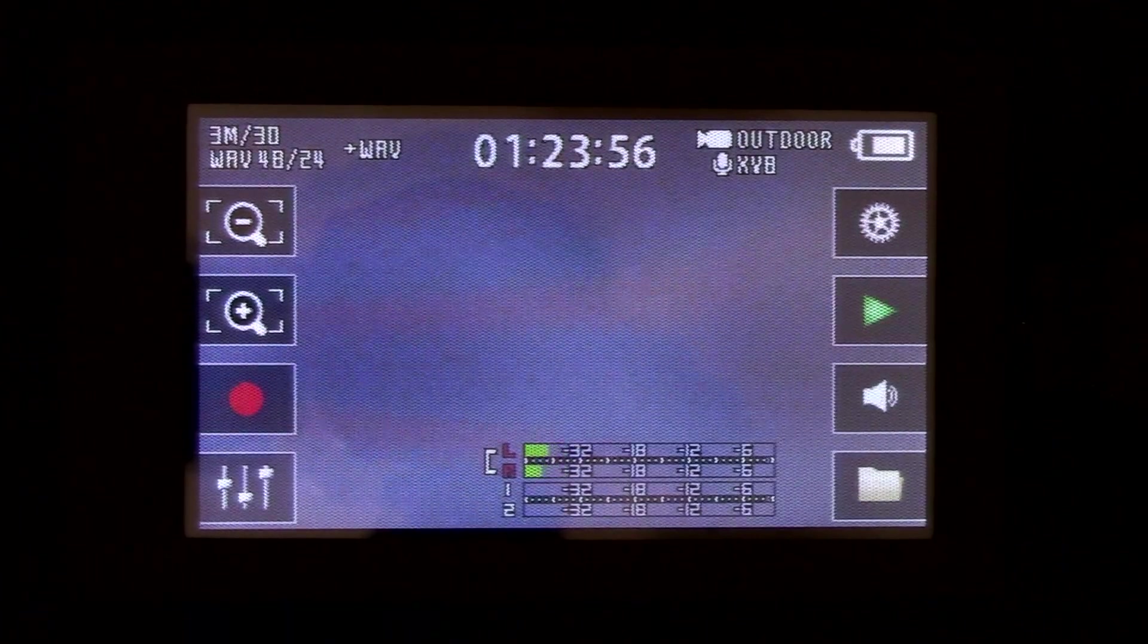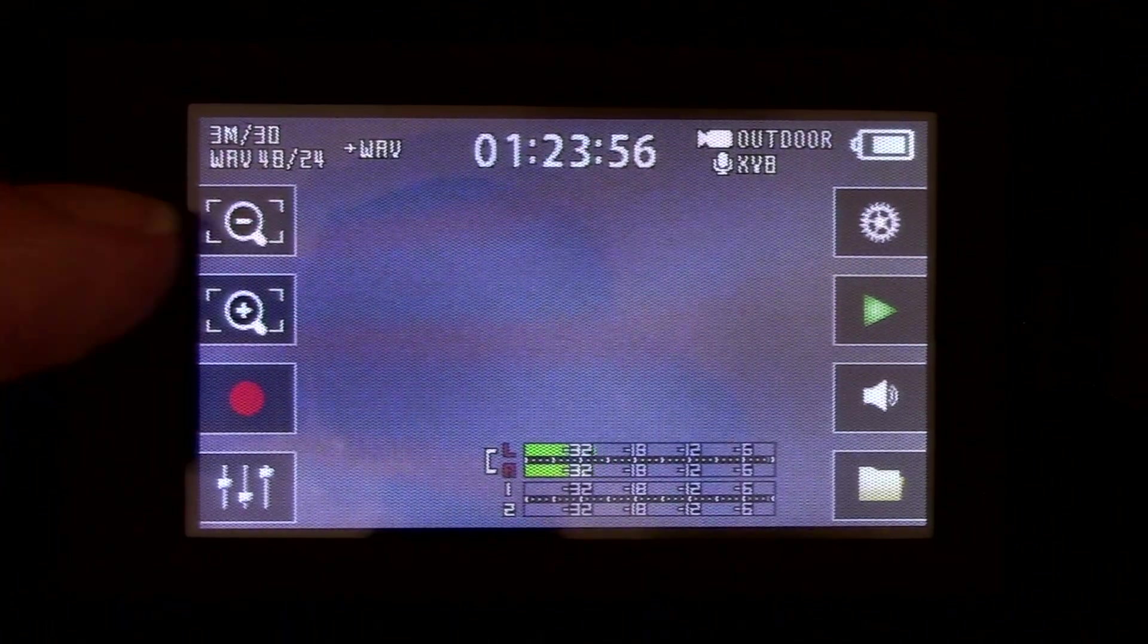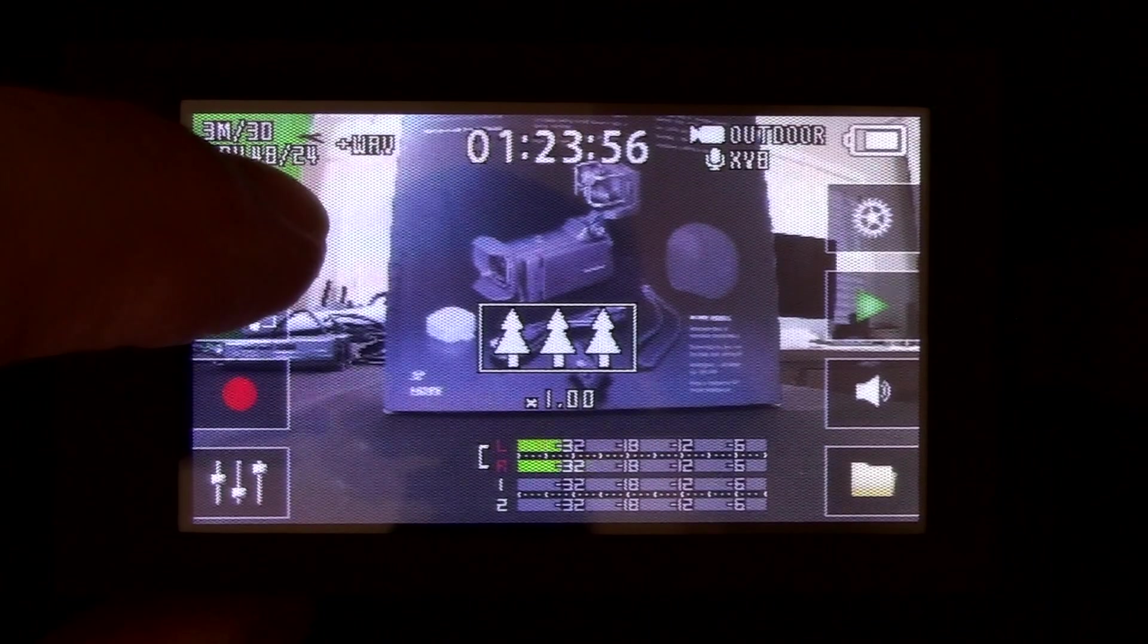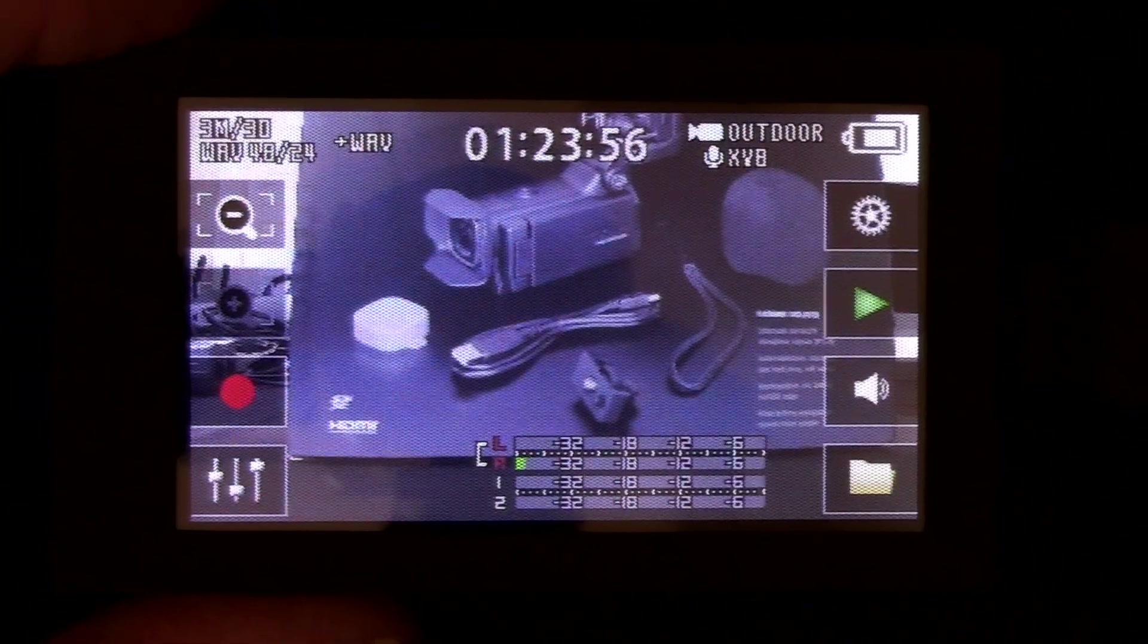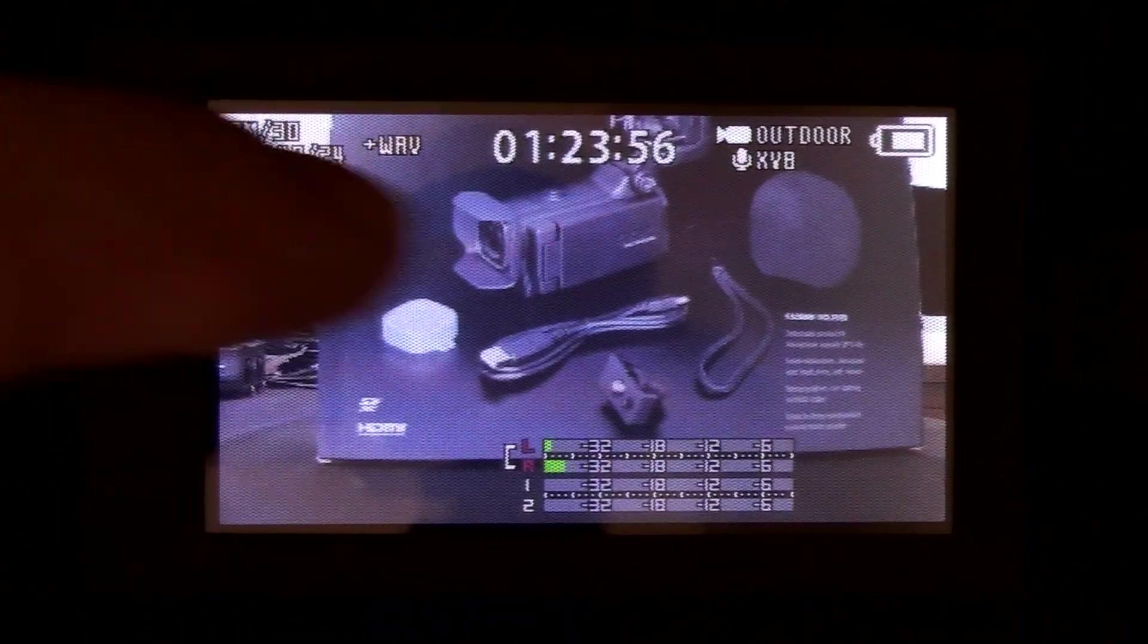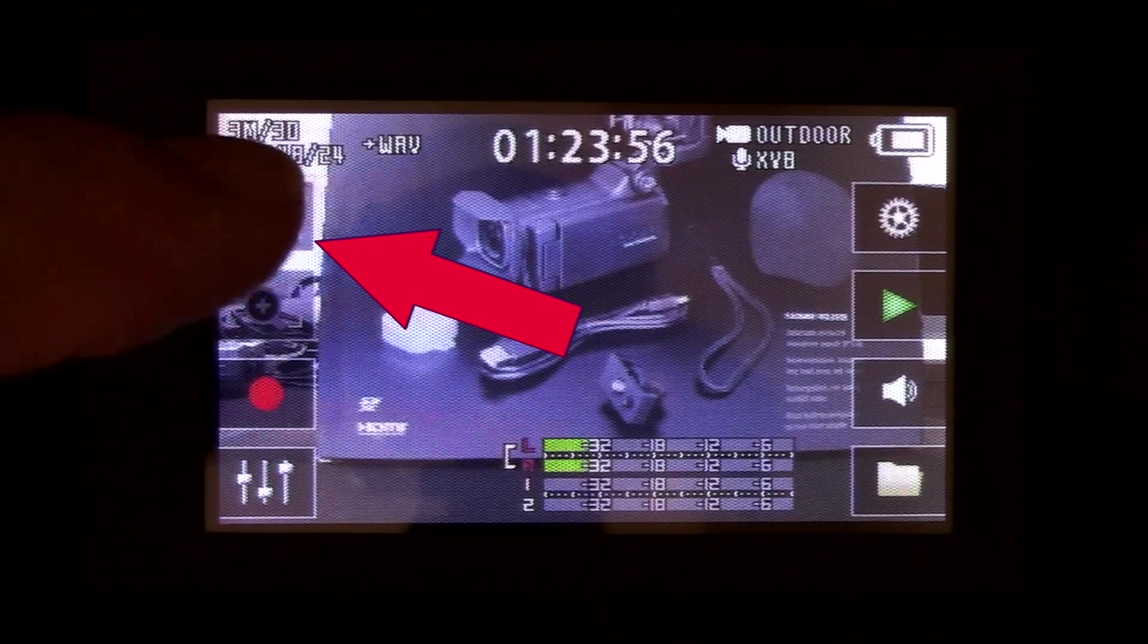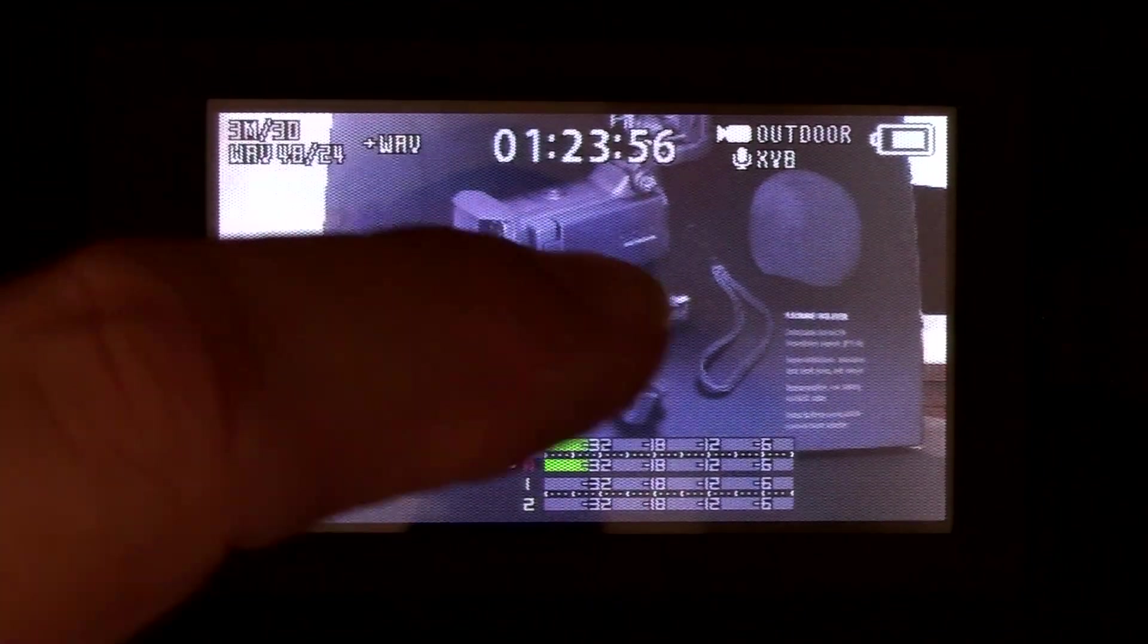And here are the zoom functions for the screen. You can zoom out, you can zoom in, and this also works while you're recording. Just touch the middle to adjust the zoom properties.